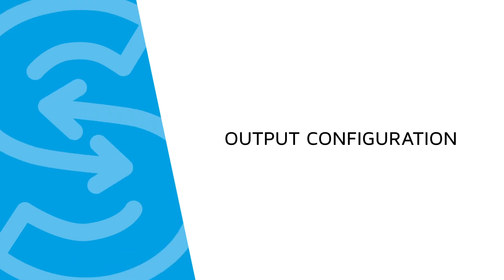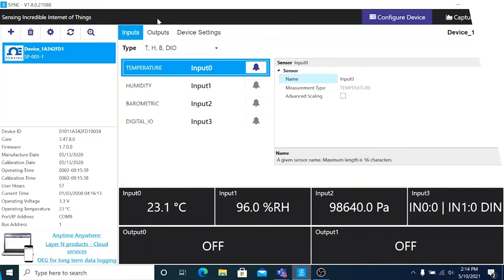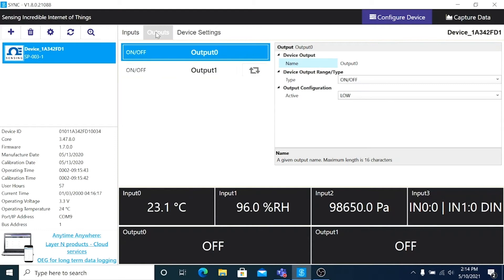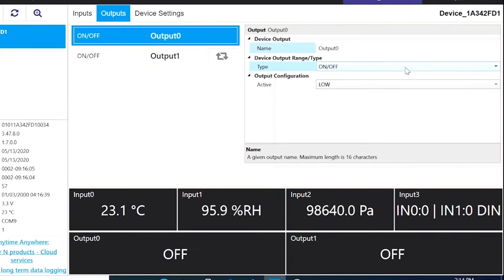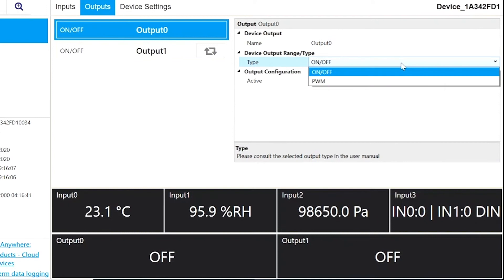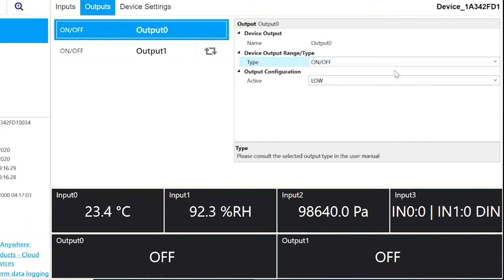Part 5, Output Configuration. To configure the outputs of a device, we'll select the Outputs tab. And to the right of the screen, you'll see the Output Configuration panel. And under Device Output Range Type, open the Type drop-down, and you can choose between On, Off, or PWM alarms. Typically, we'll be setting this to On-Off, which means, for example,